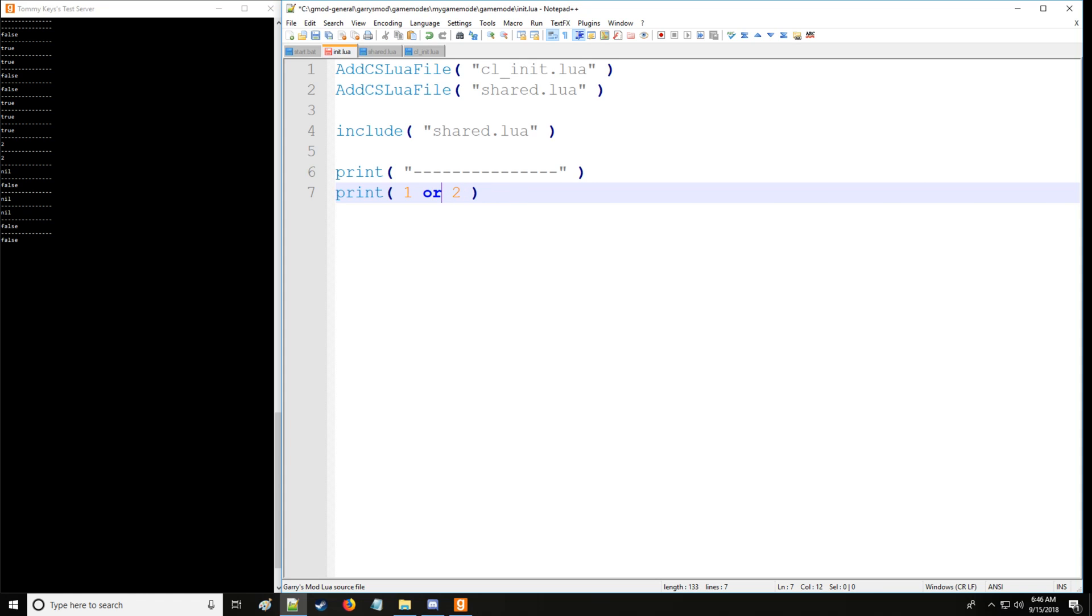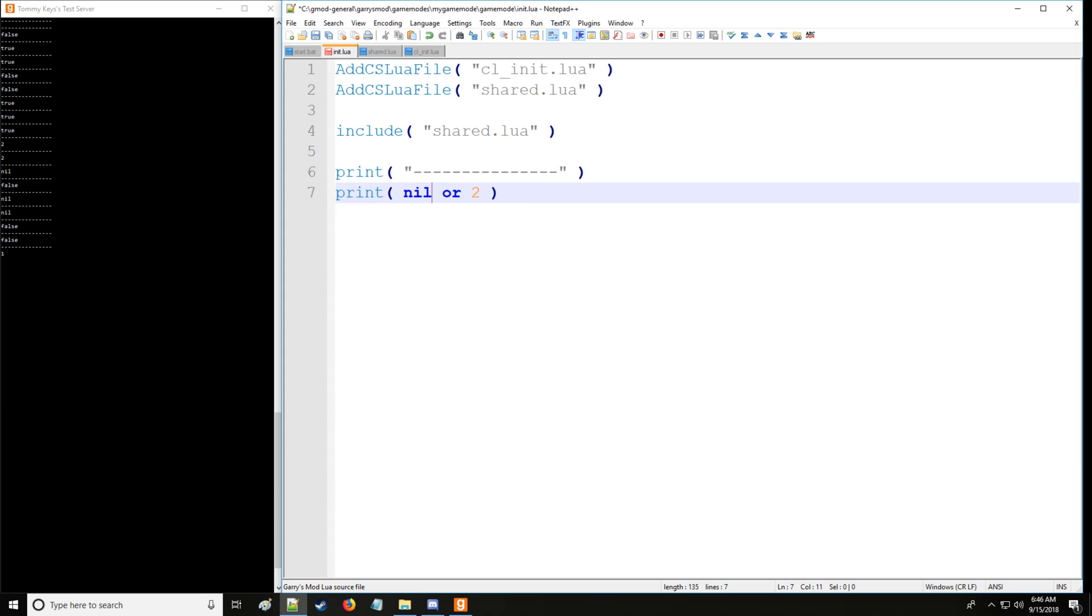So how the or works is it says, okay, let's check this first operand. Is it true? If it is, return that and skip the rest. Don't even bother with the rest. So in this case, it's going to return 1. So here, let's set it to nil, and now since this is nil or false, it's going to take the second one instead.